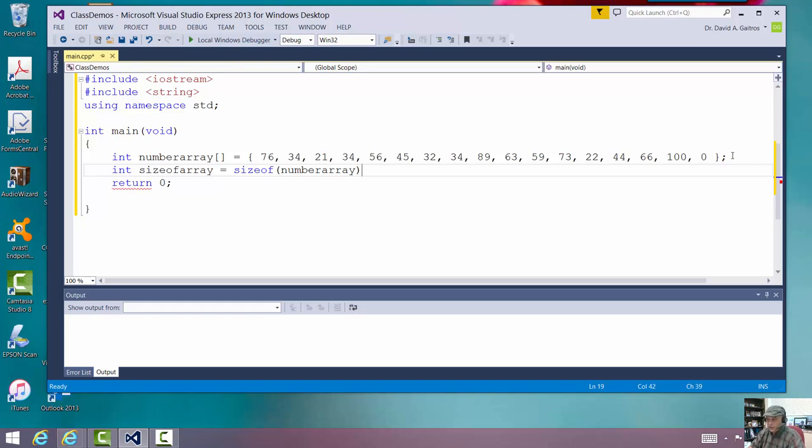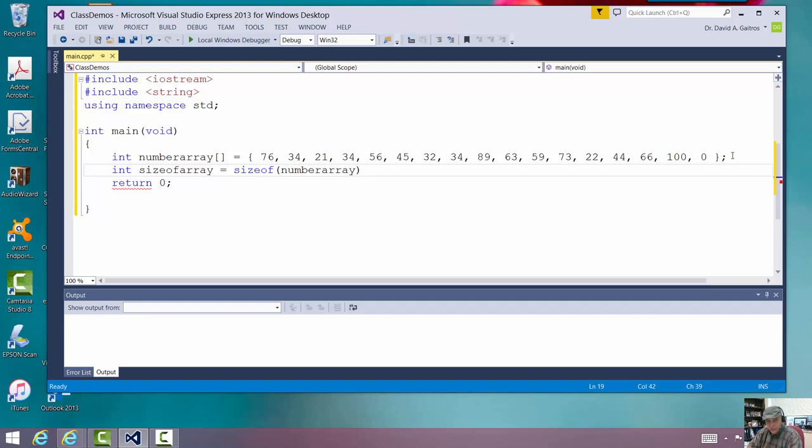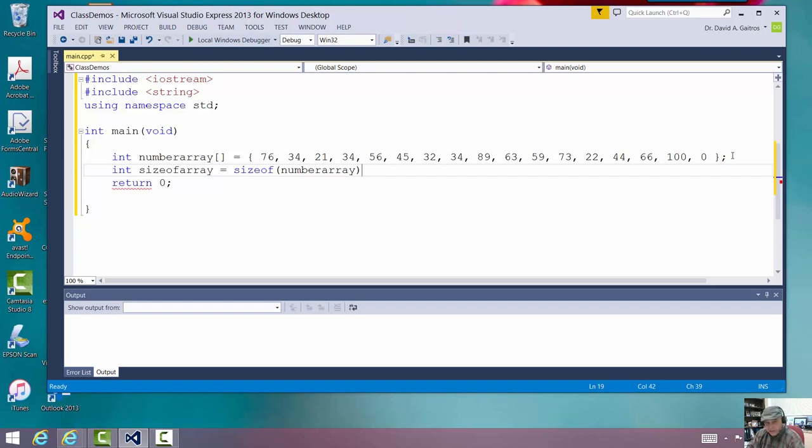It looks at numbers array. And it looks to see how many bytes of storage are actually allocated for that particular thing. It's going to look at it and it's going to say, ah, there's 68 bytes or something like that. But there are not 68 things. There's less than that. But there are 4 bytes for everything. Each number up there occupies 4 bytes. So, if I take the number that I get there and I divide it by 4,